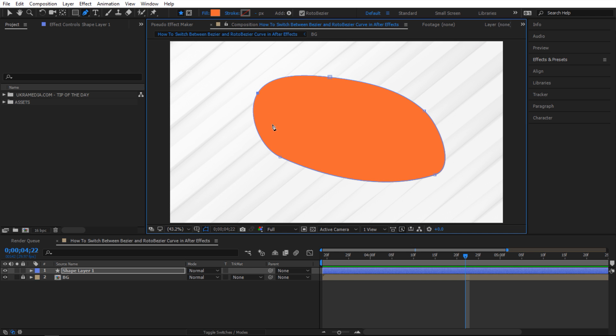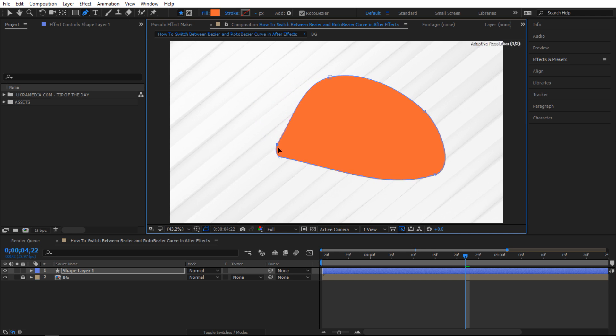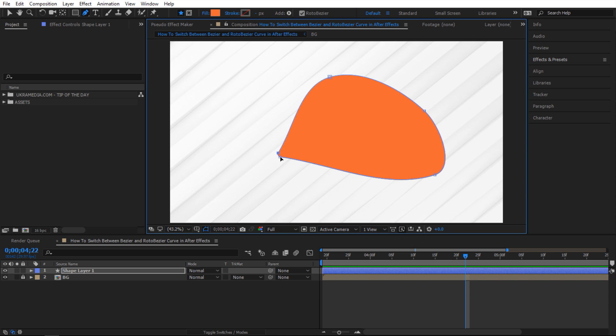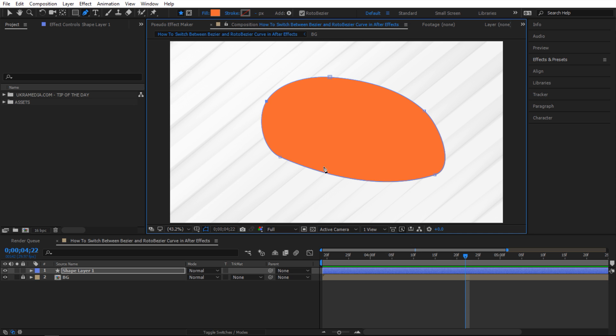So instead of having handles to manually adjust each point it automatically adjusts them, and if you bring points closer together it's gonna make it more sharp. If you pull it away it's gonna be more rounded, but how do I switch back to the regular Bezier without all this automatic stuff?